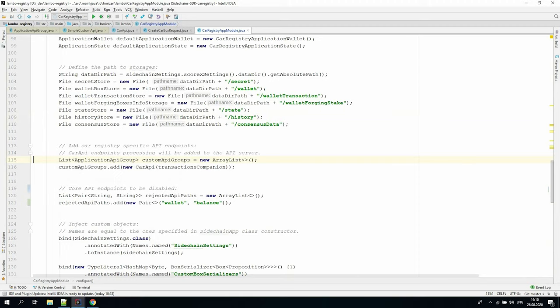That's all that we need to know about custom API processing classes implementation. The next point is how to make it visible to the sidechains HTTP server. For the new API, we need to declare a list of application API group and place the instances of custom classes there. In our case, it is an instance of car API.